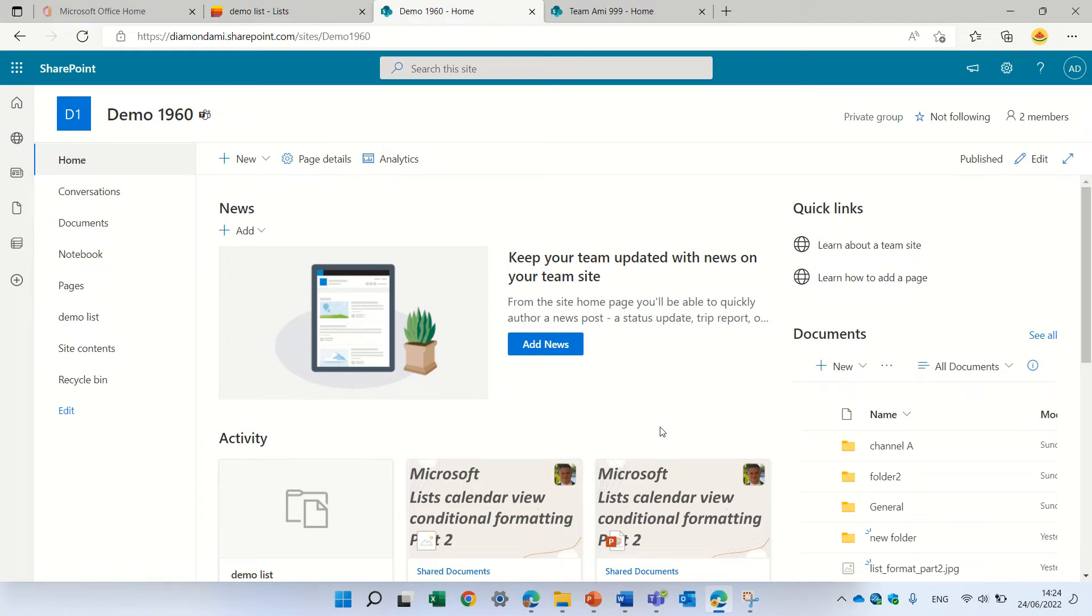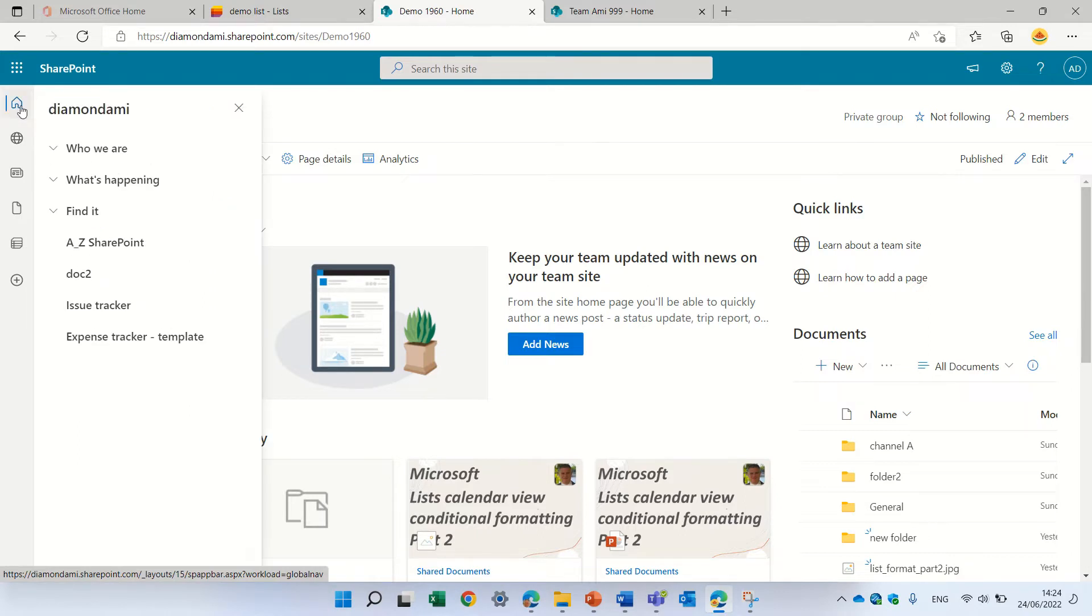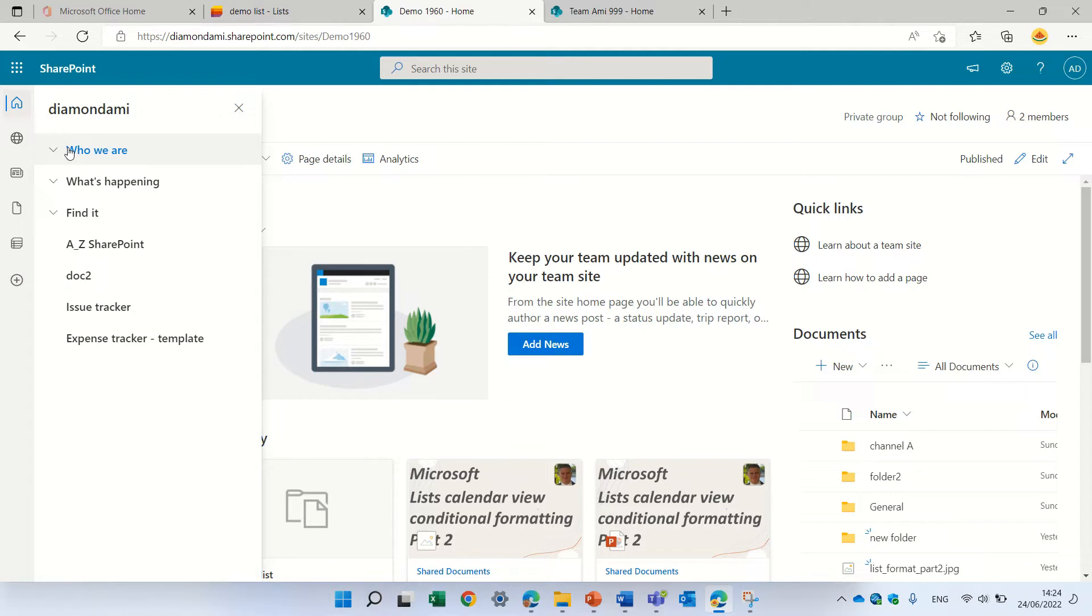Hello, this is Ami Diamond. In this episode, I'd like to show you a new feature that just popped up. In the app bar, we have the global navigation. If we click on it, if we set it up also, you'll see here navigation.